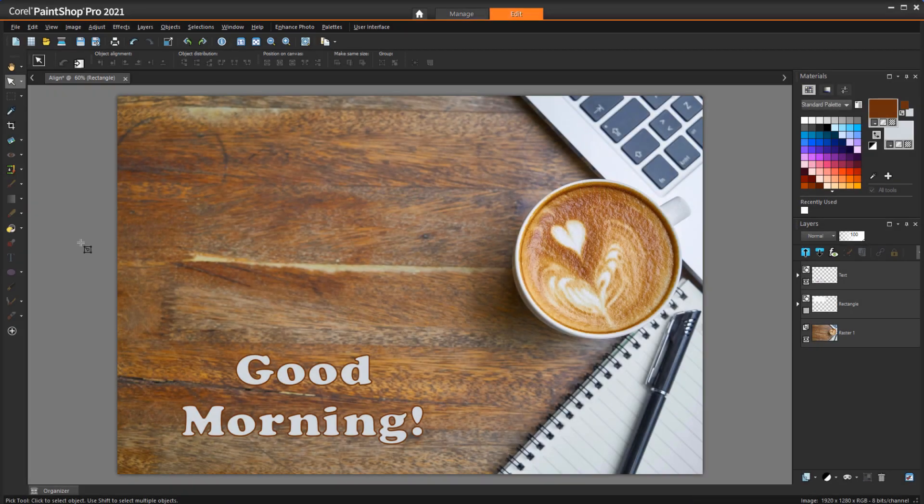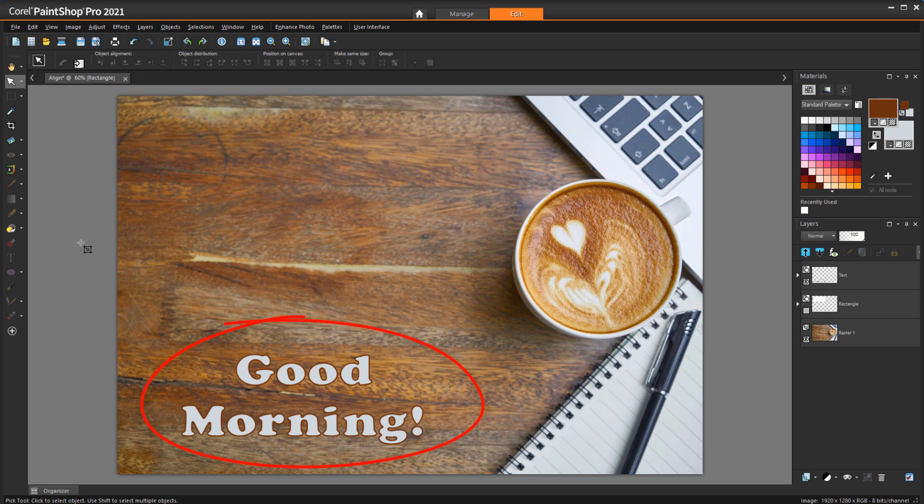I want to center an object inside an area. How do I do this? The Objects menu is where to look for alignment options. In this example, I've added a text vector object to this photo.